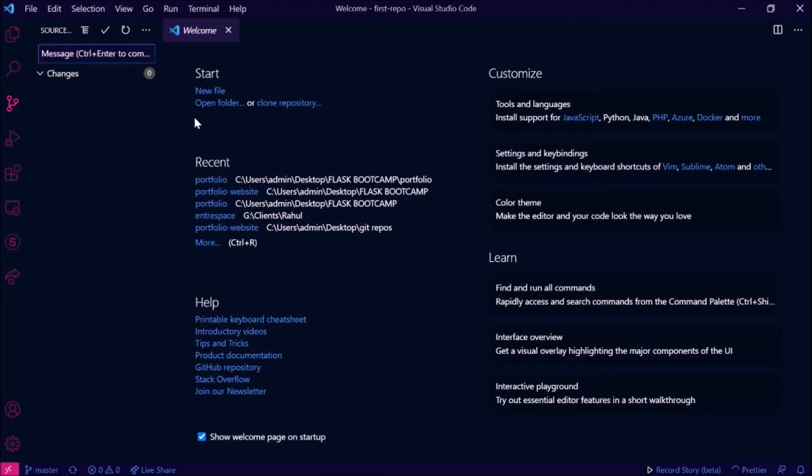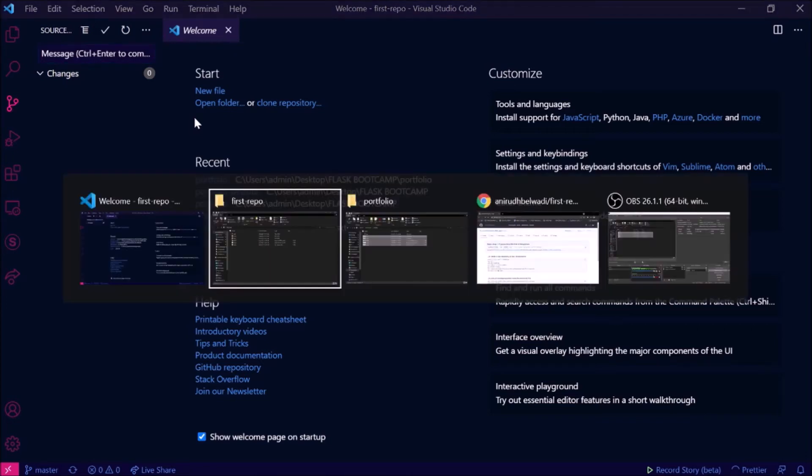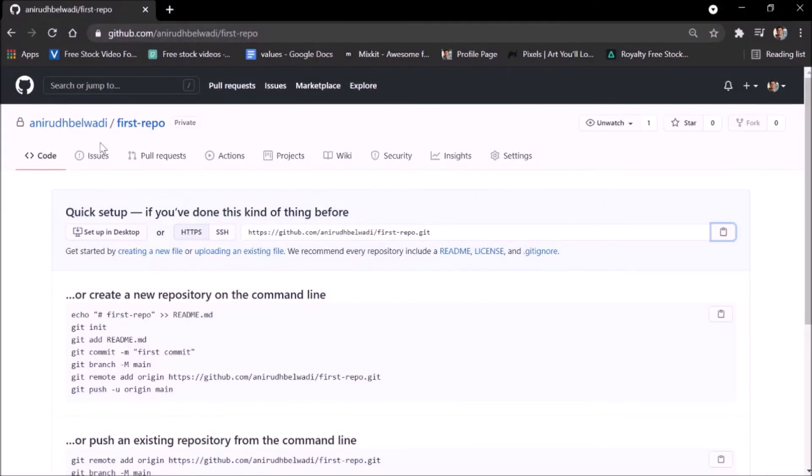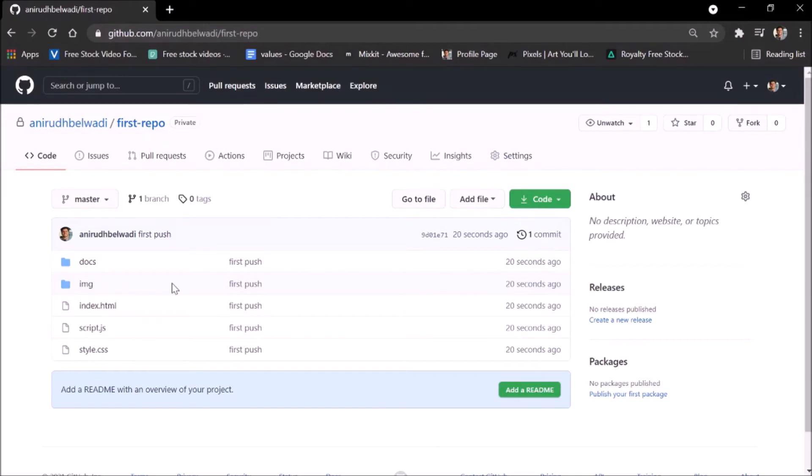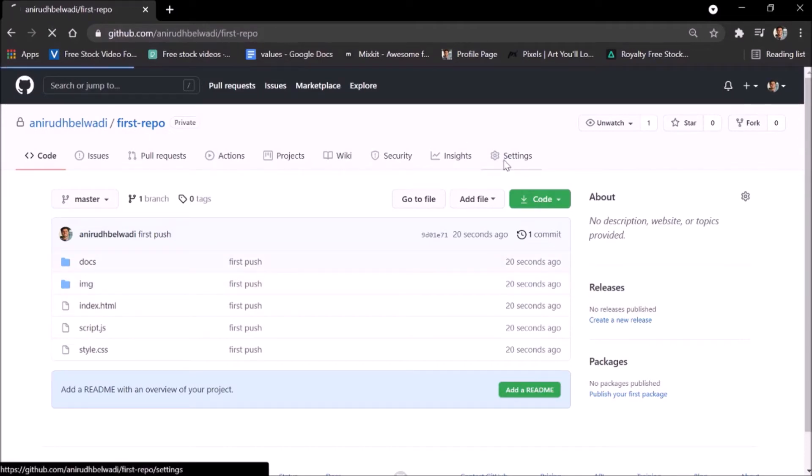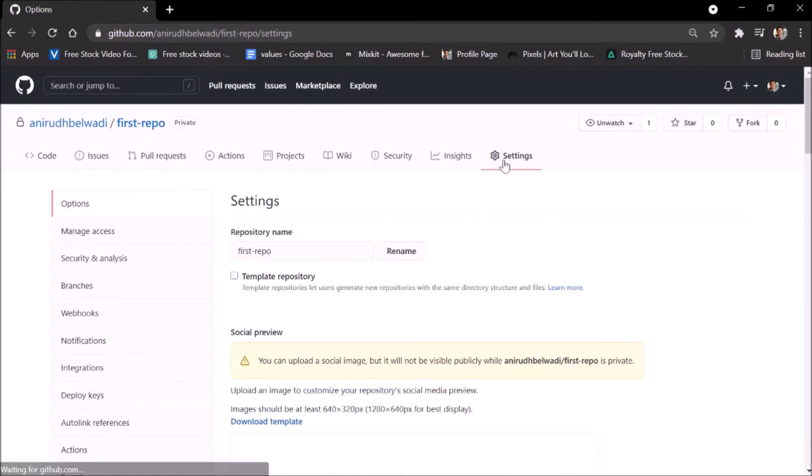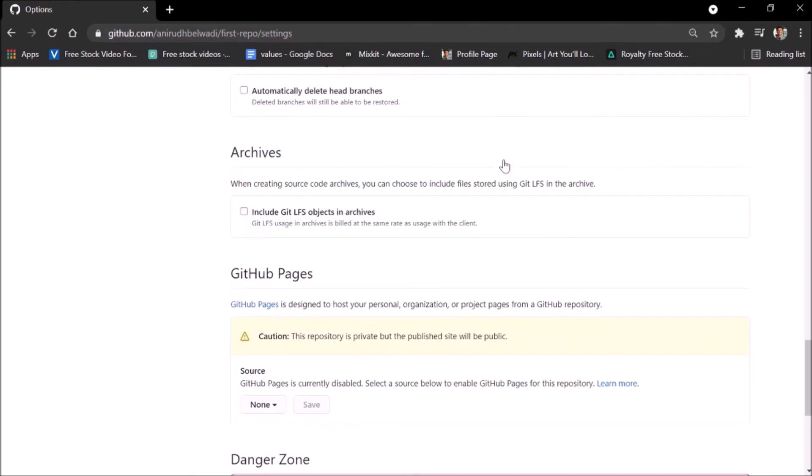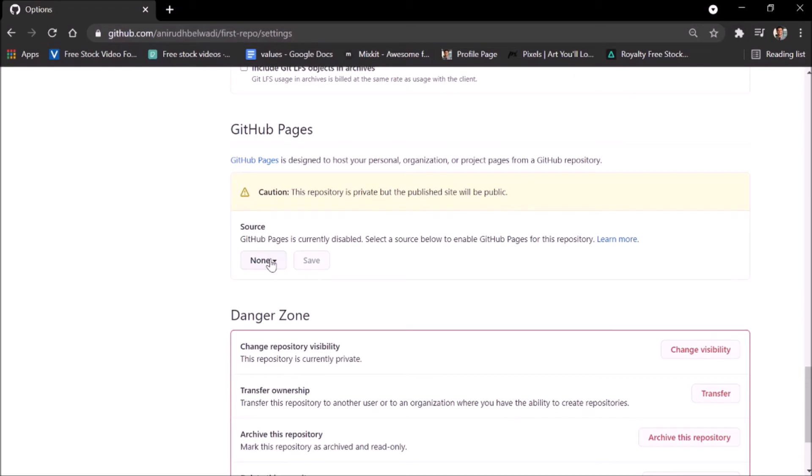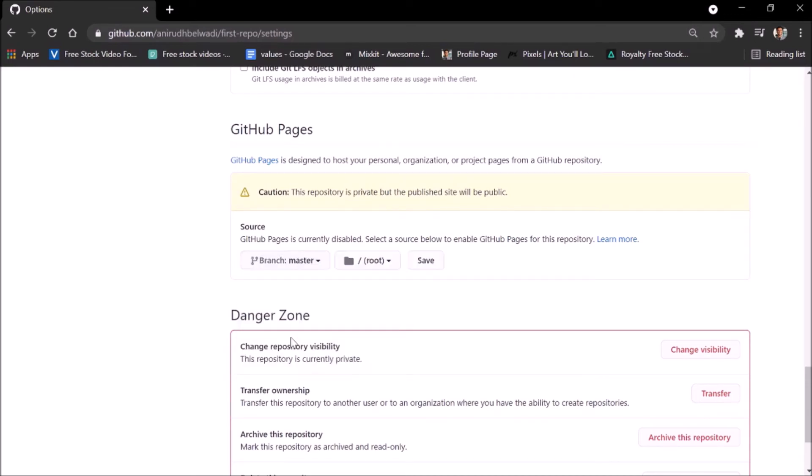Now what you need to do is go to GitHub website and refresh that page. You'll get all the codes and the files existing there. Now go to settings, scroll down to GitHub Pages and there will be a source mentioned here. Make this source the master branch and hit save.